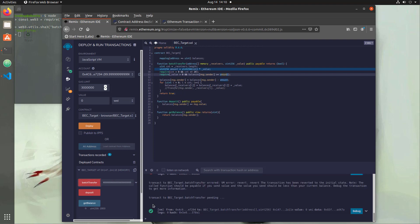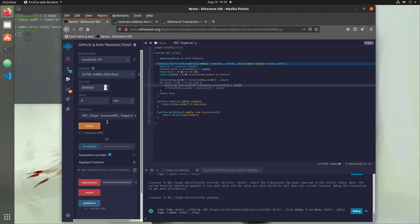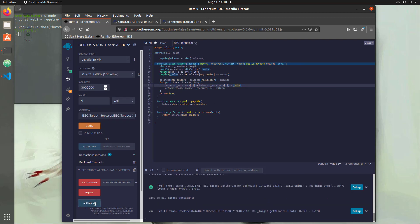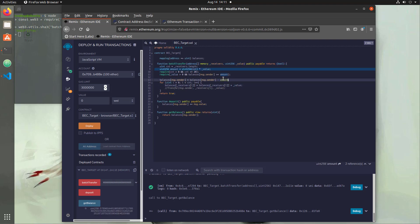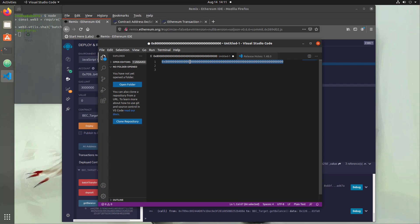We paste that large amount in and hit batch transfer — and it works. We have a very, very large amount which we obviously don't have, but it was able to send it. The for loop then updates the receivers' balances by adding that huge value. Checking the second account's balance with getBalance shows a very, very large value. We didn't have that to send, but it worked — the overflow bypassed the check, wrapping amount to zero, and then sent the enormous value.